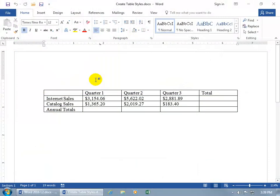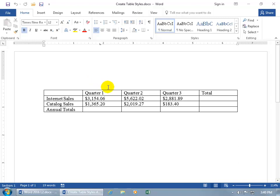In the past two training videos we learned what a style is, and again a style is a collection of formats that, in this video, will create a custom style that we can apply to this table. And this will include the text within the table and borders and shading.